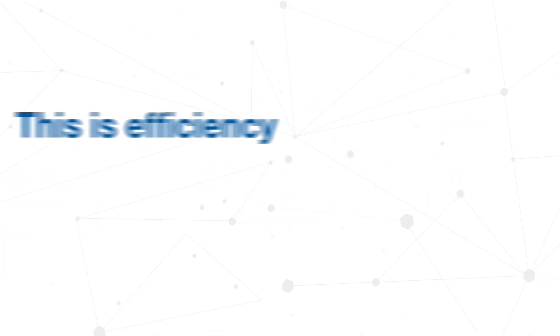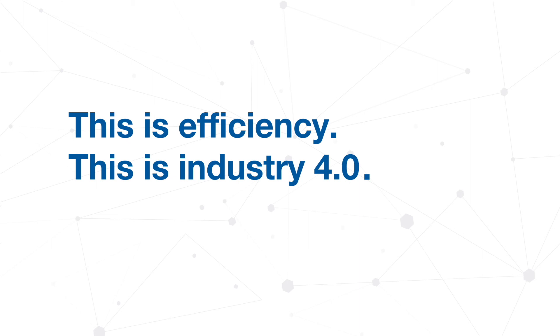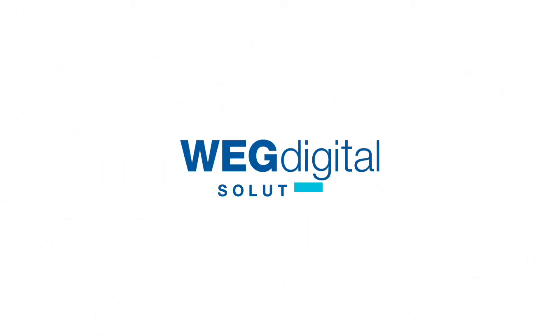This is efficiency. This is Industry 4.0. This is WEG Digital Solutions.